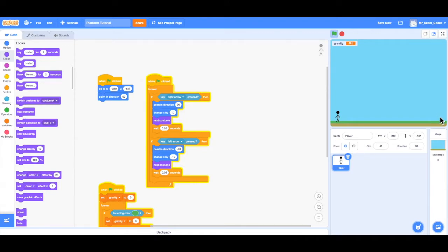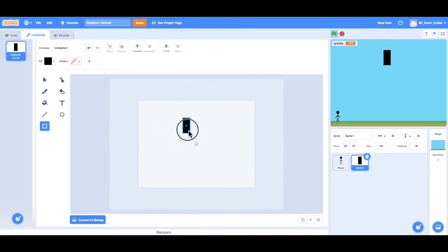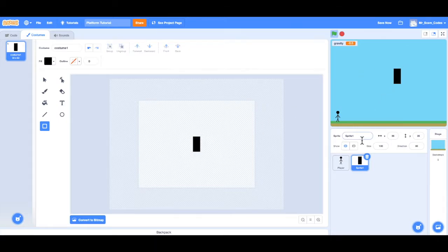First thing I want to do is create some type of object so that when the player touches it, they go to the next level. So I'm going to create a simple door. In order to do this, I want to create a new sprite. I can go down to the icon down here, choose a sprite, and click on paint. I want to keep it simple — just a rectangular black door. So I'll use the rectangle tool, fill it in with black, drag on the screen, and drag this to the center of the workspace. Now I have the door. It's important to rename it so I know it's the door when I'm working in my code. So I'll change the name to door.